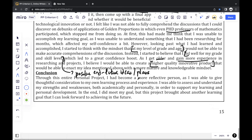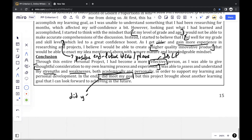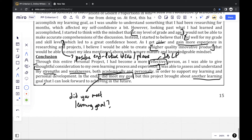Finally, for a conclusion, I mention becoming a more effective person — another IB learner profile — able to give thoughtful consideration to my own learning process and experience, and to assess and understand my strengths and weaknesses academically and personally. I mentioned whether I met my learning goal or not. And this project brought about another learning goal that I can look forward to achieving in the future — just a one-line conclusion about future learning or any future improvement idea.